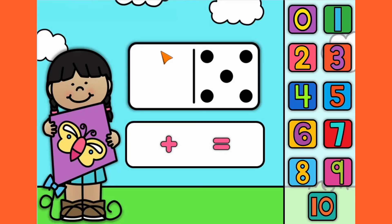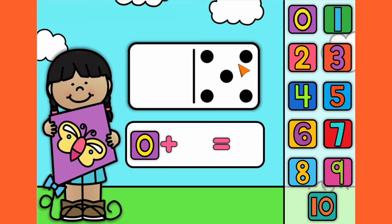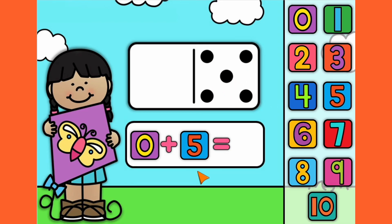Number 11. 1, 2, 3, 4, 5. There is nothing here. 1, 2, 3, 4, 5. Let's count them all together. 1, 2, 3, 4, 5. 5 plus 0 equals 5.